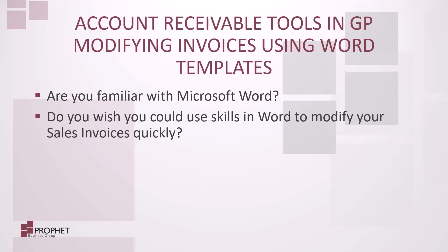Word templates are a valuable part of your accounts receivable toolbox. Make gorgeous sales documents like invoices using a tool you've known and used for years. If you have any questions on anything you've seen in today's webinar, or would like to talk about Microsoft Dynamics GP with us, please visit us at www.profit.ca. Have a wonderful day, and I thank you for viewing.